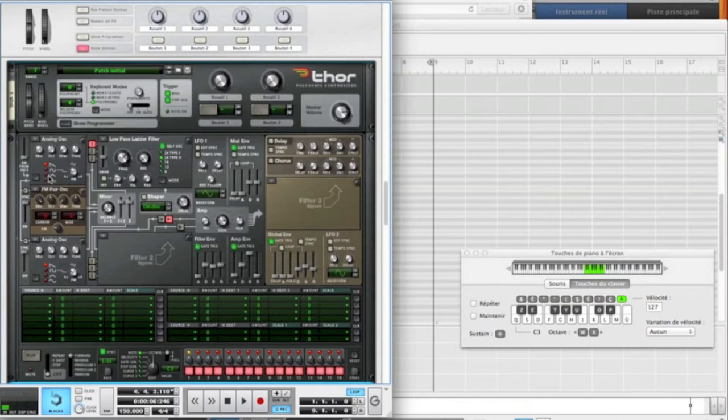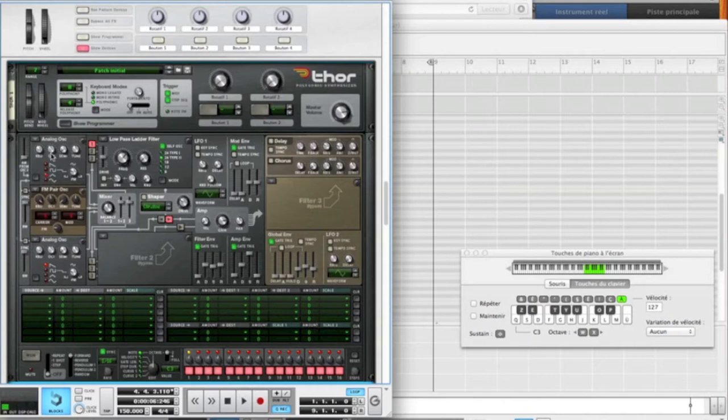So the first analog oscillator is going to be on the triangle wave, because we do not want a sub bass, but we want more harmonic sound. We're going to put the octave on two.